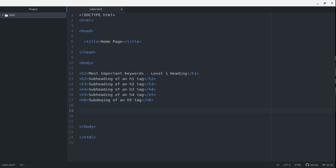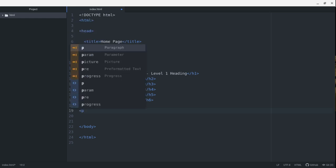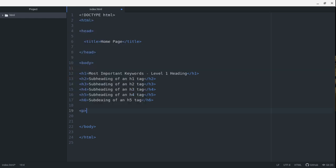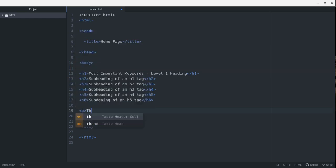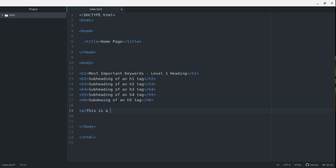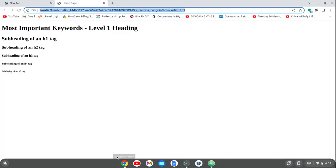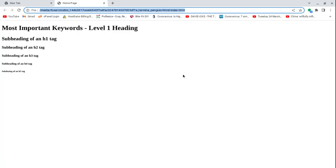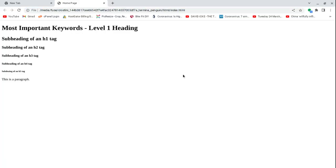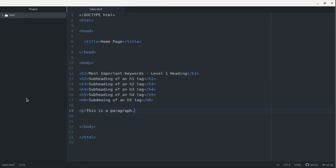After the headings, a paragraph. You just start with the P tag. You can open with the P tag. This is a paragraph. Now if I save this and I open this up and refresh,